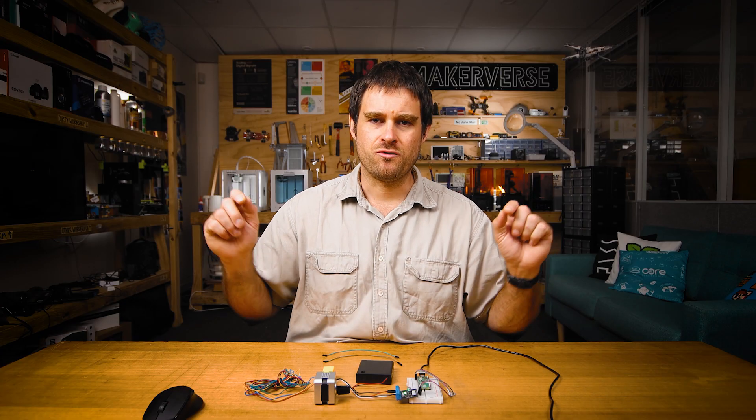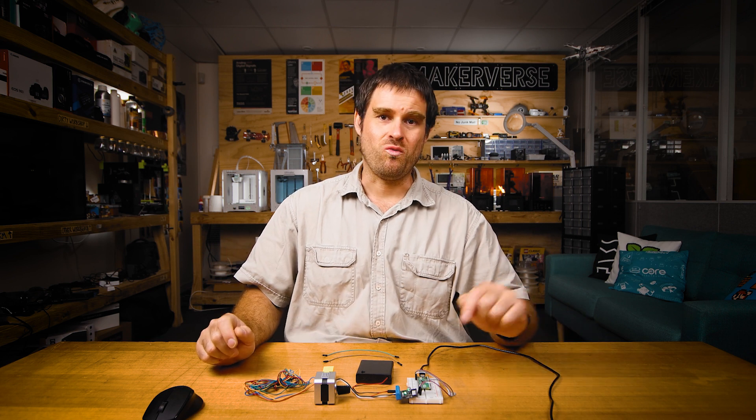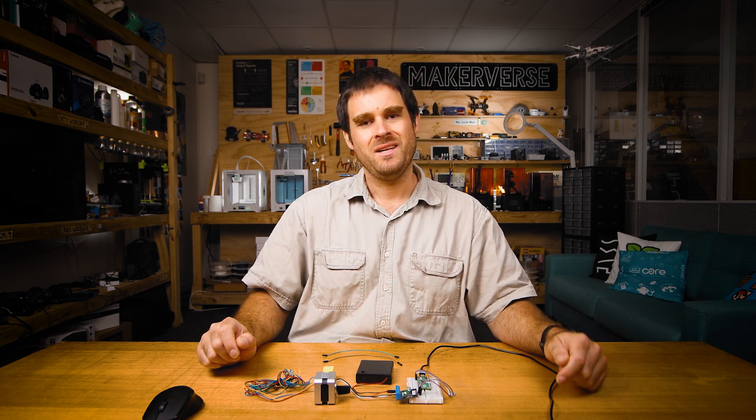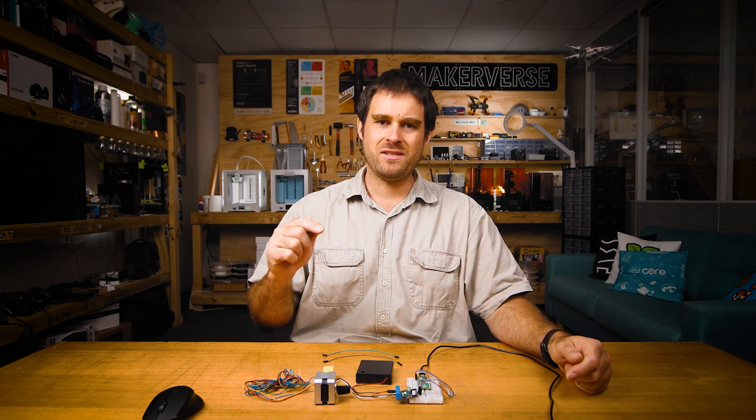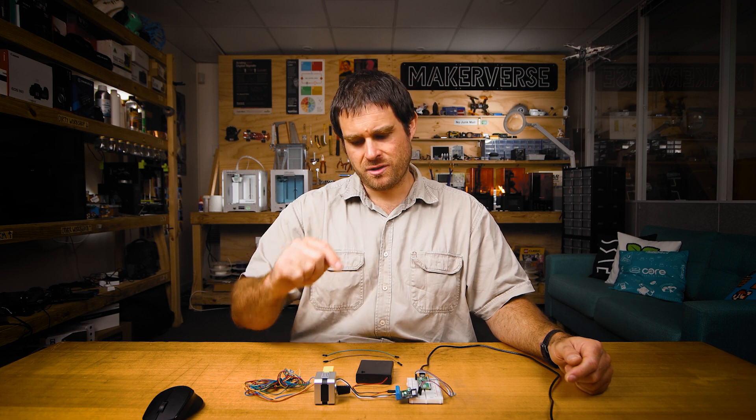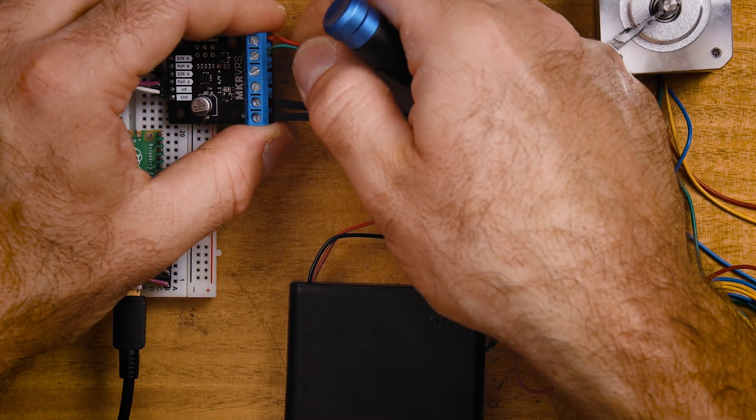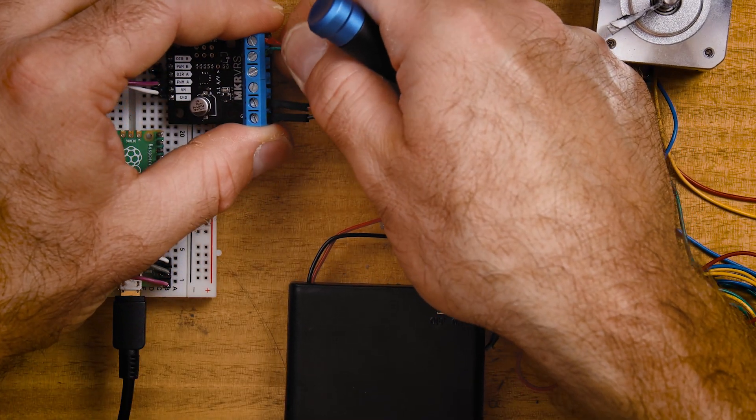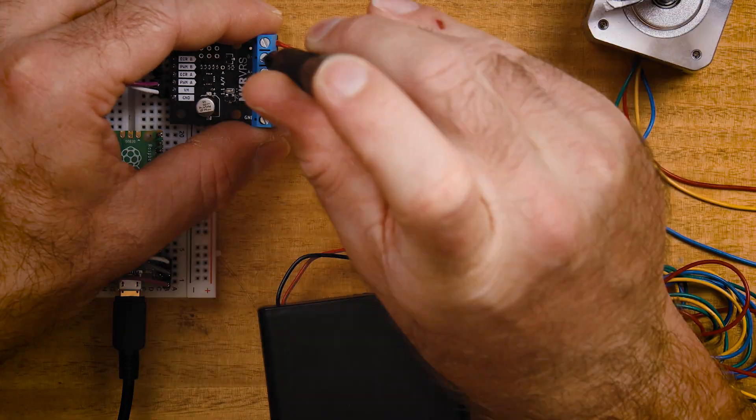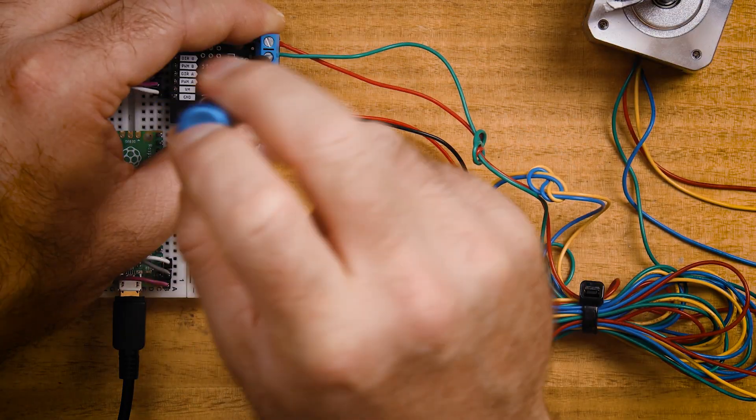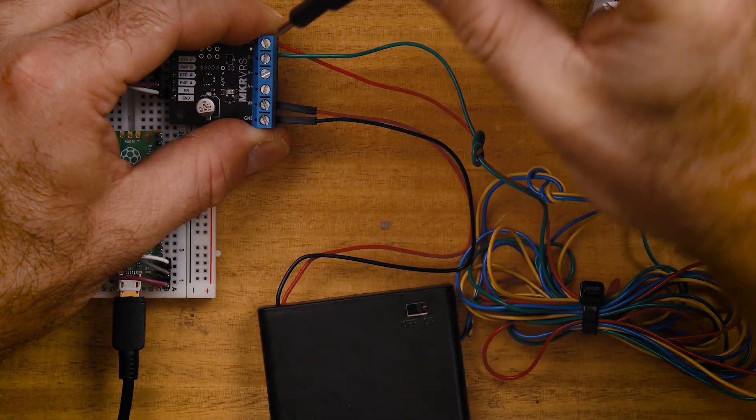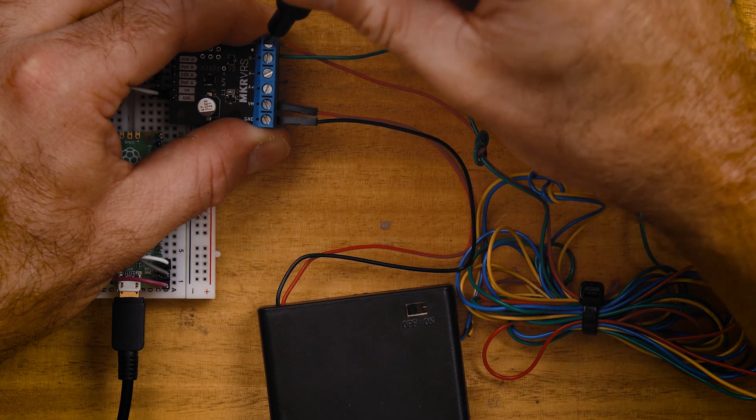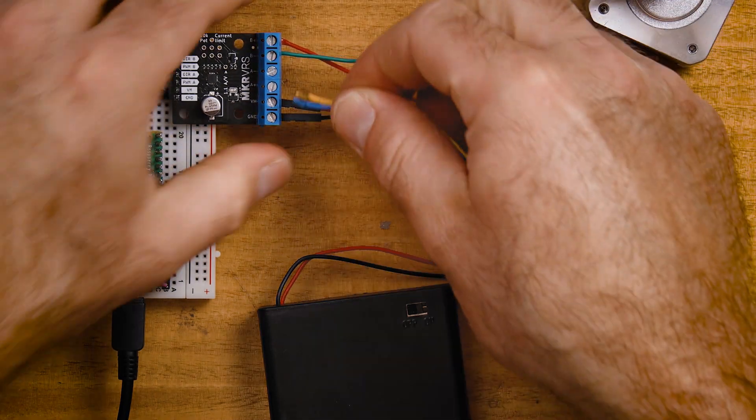Next we're going to move on to driving bipolar stepper motors with the Makerverse 2 channel motor driver. We'll start by unscrewing the terminal block to remove our small DC motor and wiring in the DC stepper motor. To do this we take the two phases of the stepper motor, the two coils, plug one into channel A and the other into channel B.